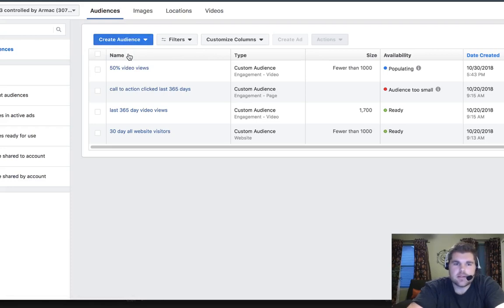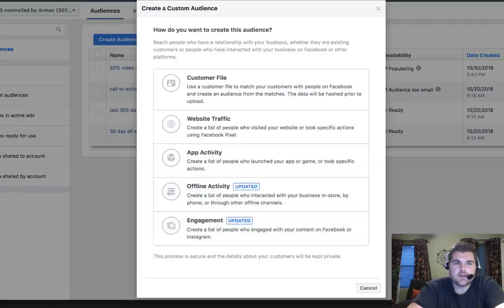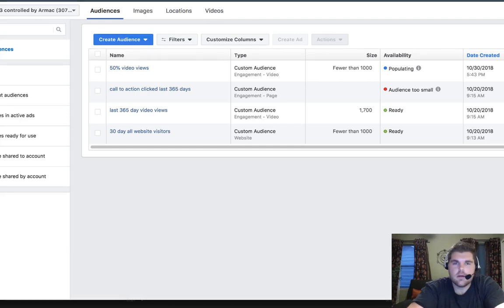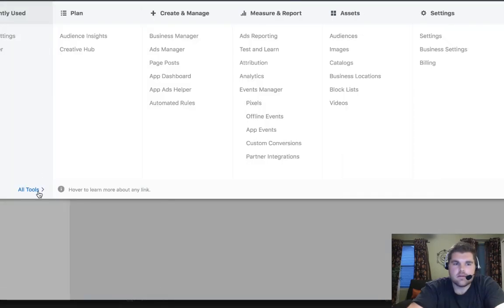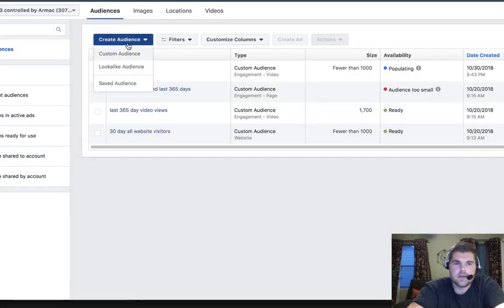So we're going to go to custom audience. And if you're not sure how to get here, all you have to do is go to top left, click that, all tools, and then you got audiences right there.